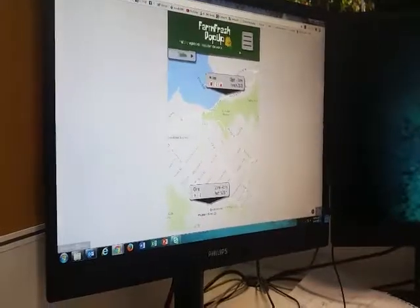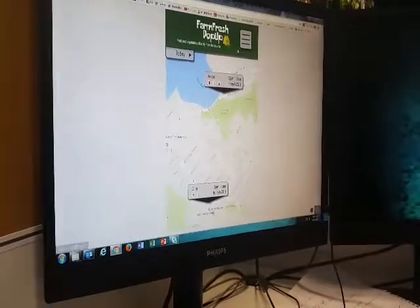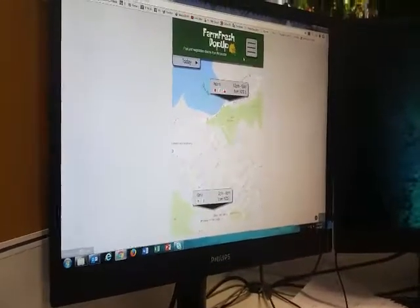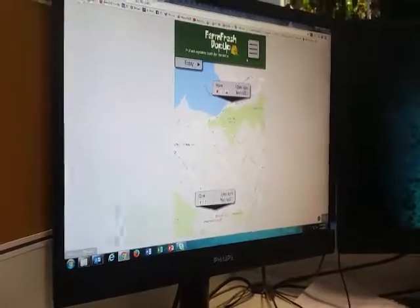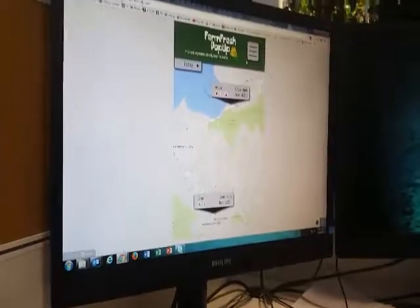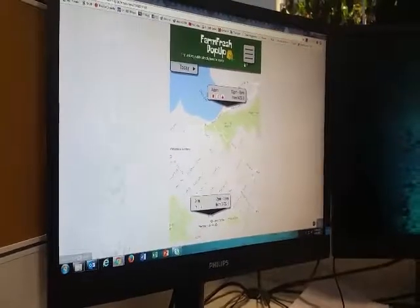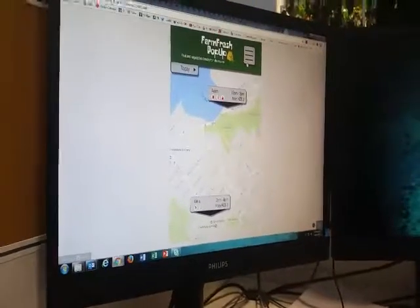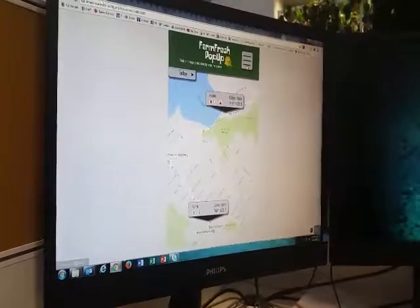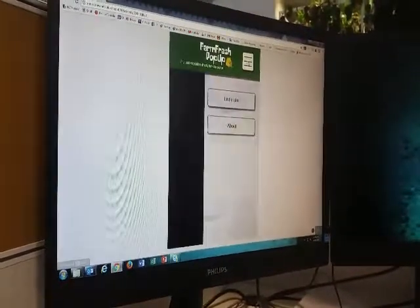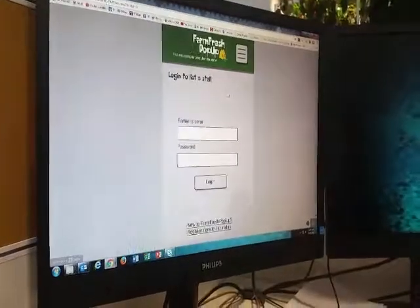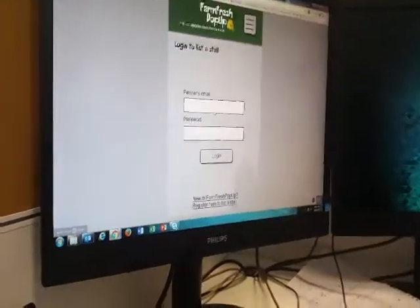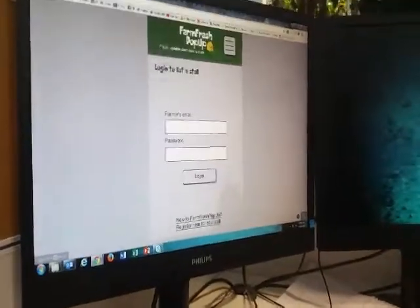Now imagine you're a farmer and you have a surplus of grapes you'd like to start selling. You want to utilize this application — where would you go to list a stall of your own? I would go here — probably 'List a Stall'.